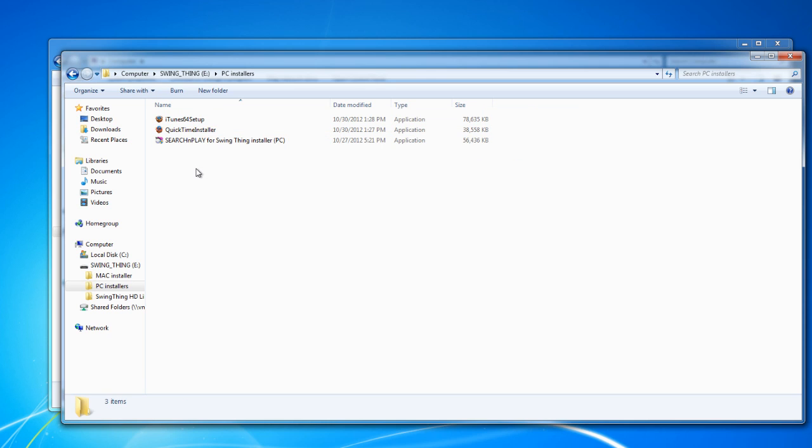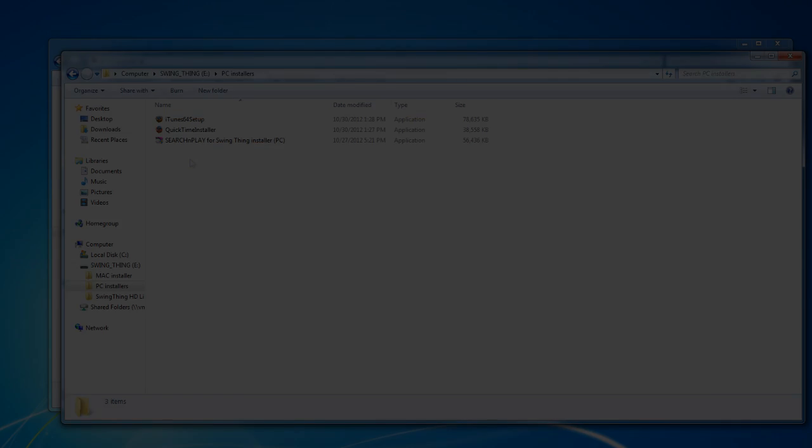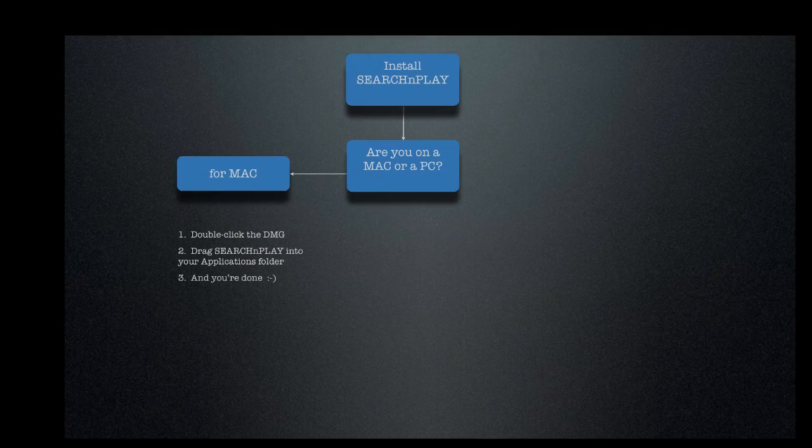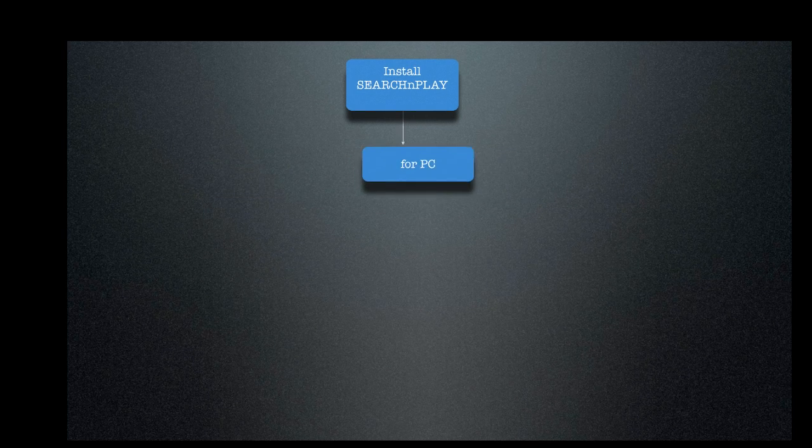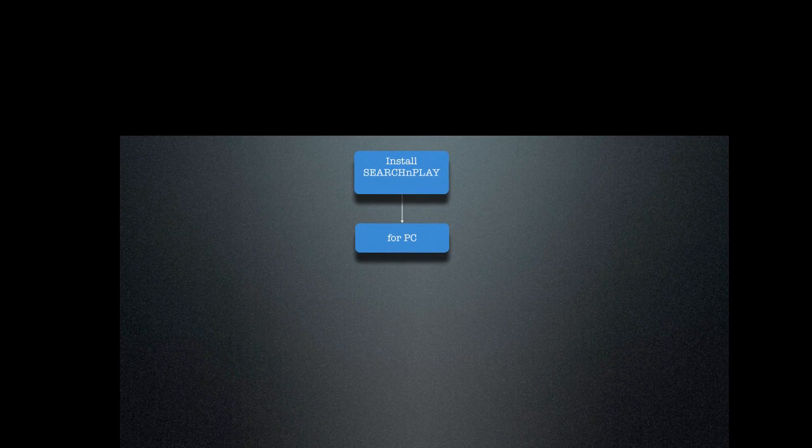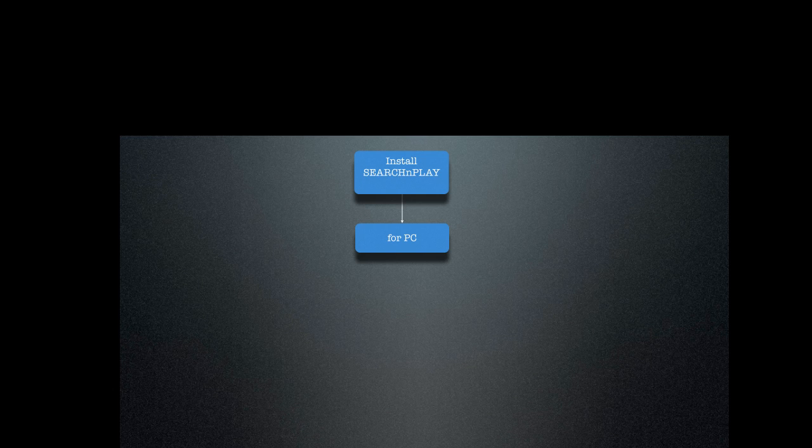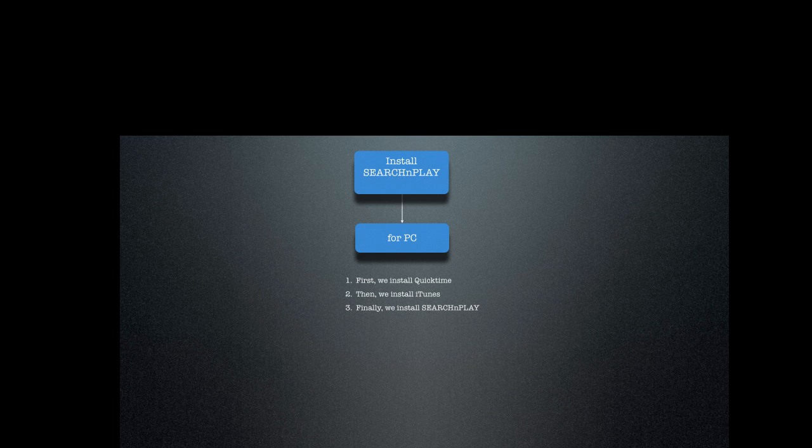Here we've got QuickTime, iTunes, and a Search and Play installer. And we're going to do all three of these. We're going to do these in the following order. So, on a PC, the procedure is as follows. First, we install QuickTime. Then, iTunes. And then finally, we install Search and Play. Let's give it a shot.